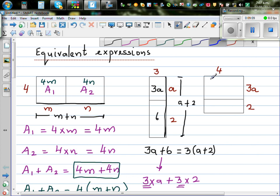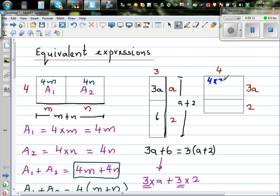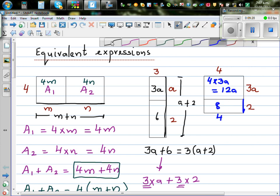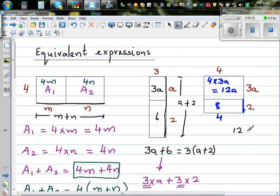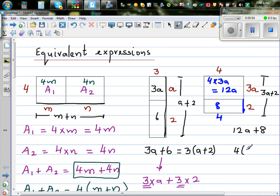Hopefully you have worked out the practice problem. The top rectangle is 4 times 3A, which is 12A. The bottom rectangle is base times height — the height is 2 and the base is 4, so the area is 8. The whole rectangle's height from top to bottom is 3A plus 2. So you can write the same thing as 4 times (3A plus 2). Therefore, 12A plus 8 is the same as writing 4 times (3A plus 2).